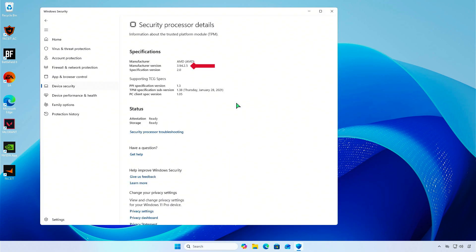As you can see, the manufacturer version has been updated and the attestation is ready.